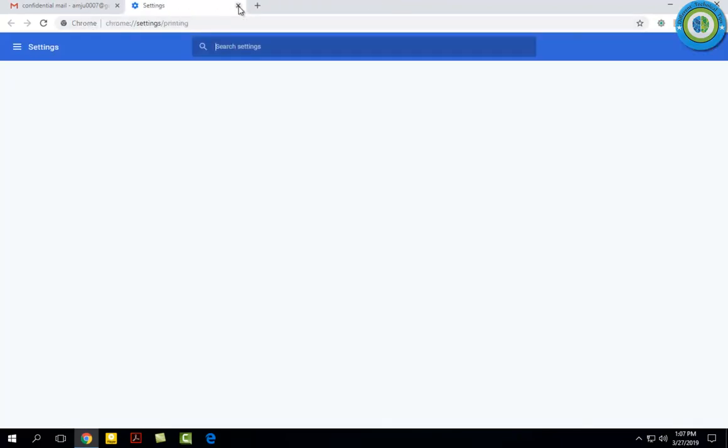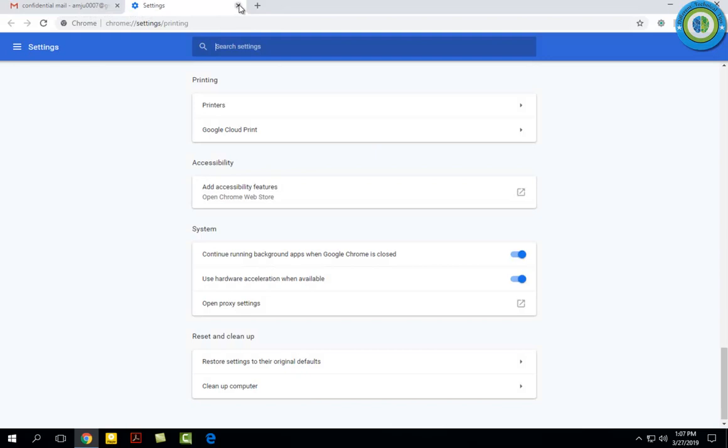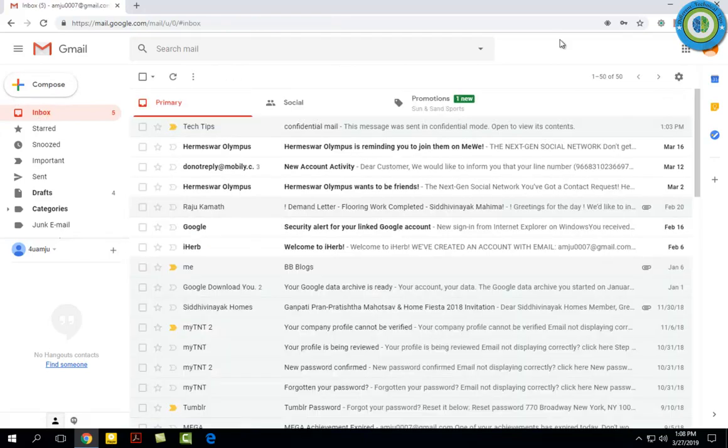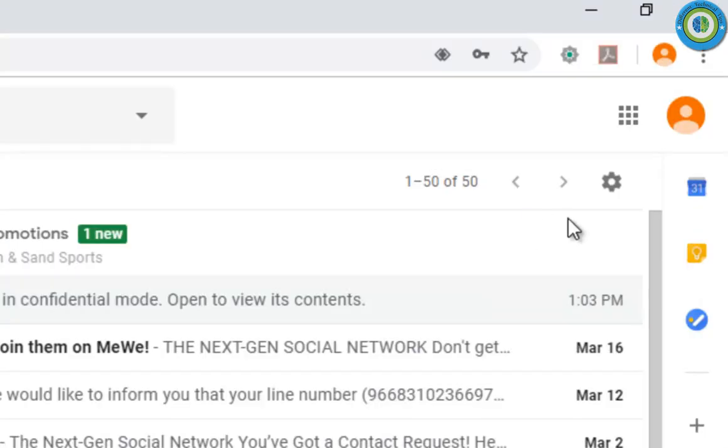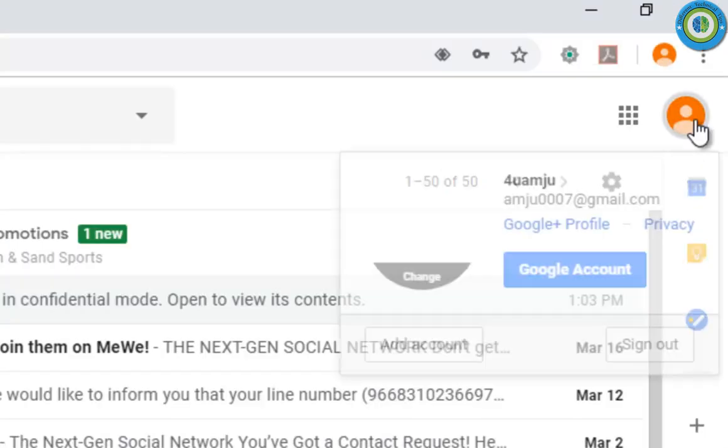So this was the way to send a confidential mail through Gmail. Hope this video helps you. If this video helps you, please like, subscribe, and share it to help others.